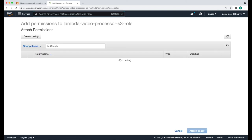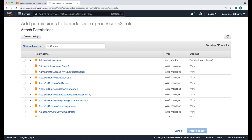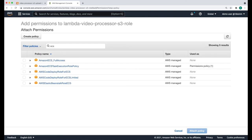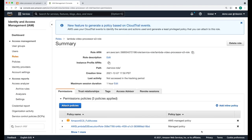The policy that we're looking for is called ECS full access. Click attach policy. This will now give our Lambda function sufficient permissions to run ECS tasks on our behalf.